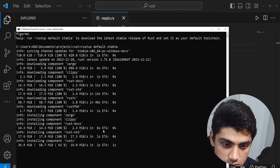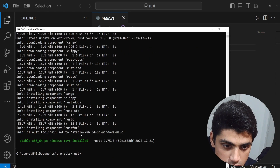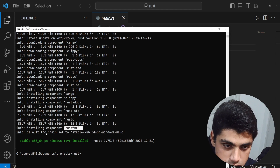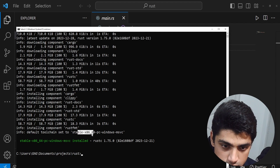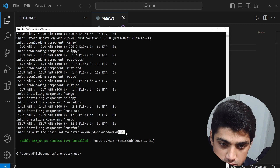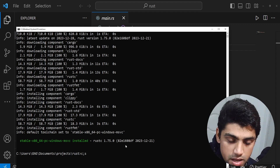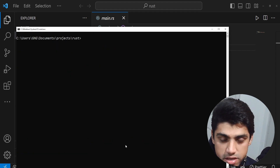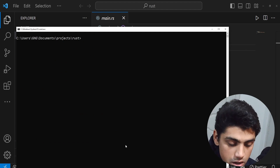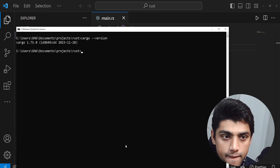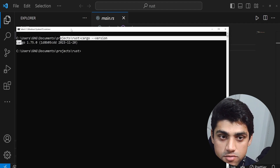Rust C is downloaded and everything seems to work. The default toolchain is set to stable x86_64 PC Windows MSVC. So it looks great. If I clear everything and do cargo --version, you can see we now have the latest version of Cargo installed.